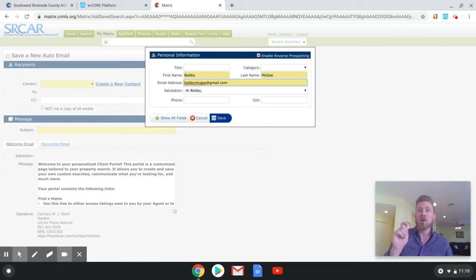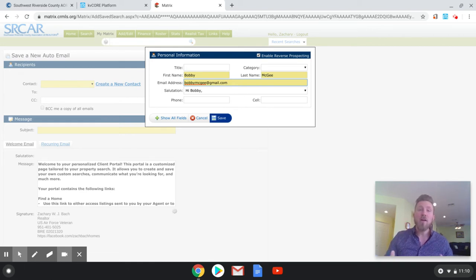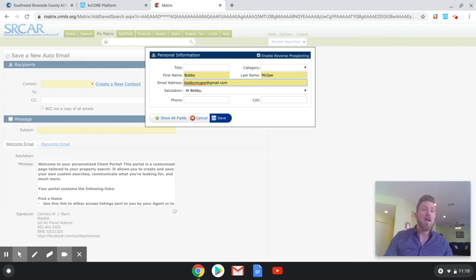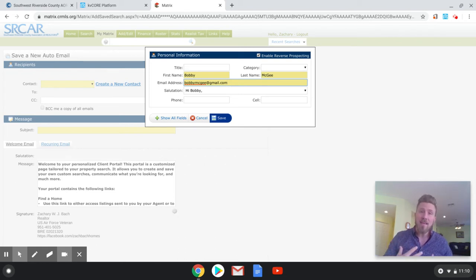Also, if your client hits the heart icon or the light bulb icon, other agents can see that. They once again can't see the client's name, but they can see if they hit the heart icon. So this allows another agent to say, Hey, I want to give you a heads up. Your client hit the heart icon on my listing. Do you want to set up a showing with them?